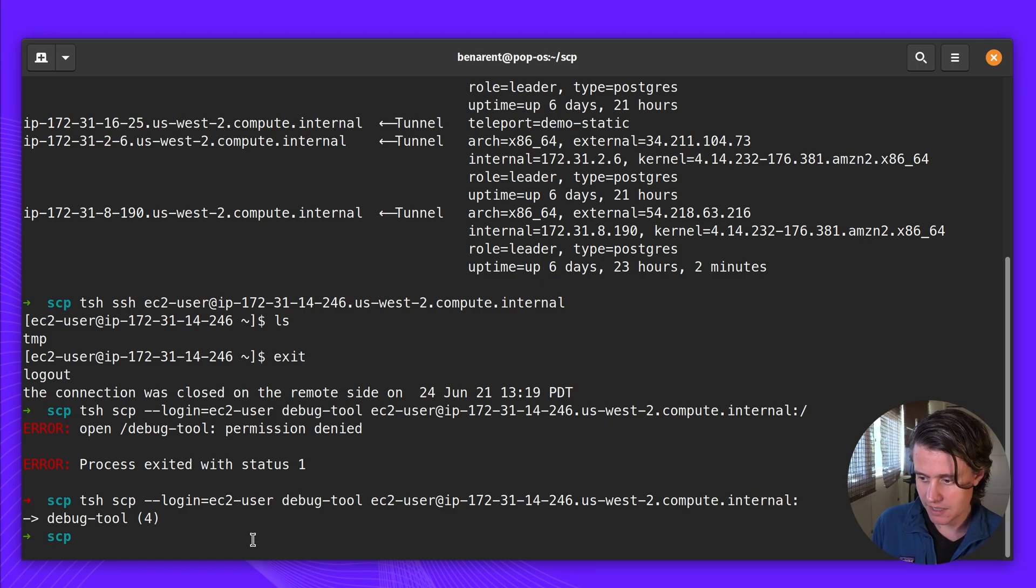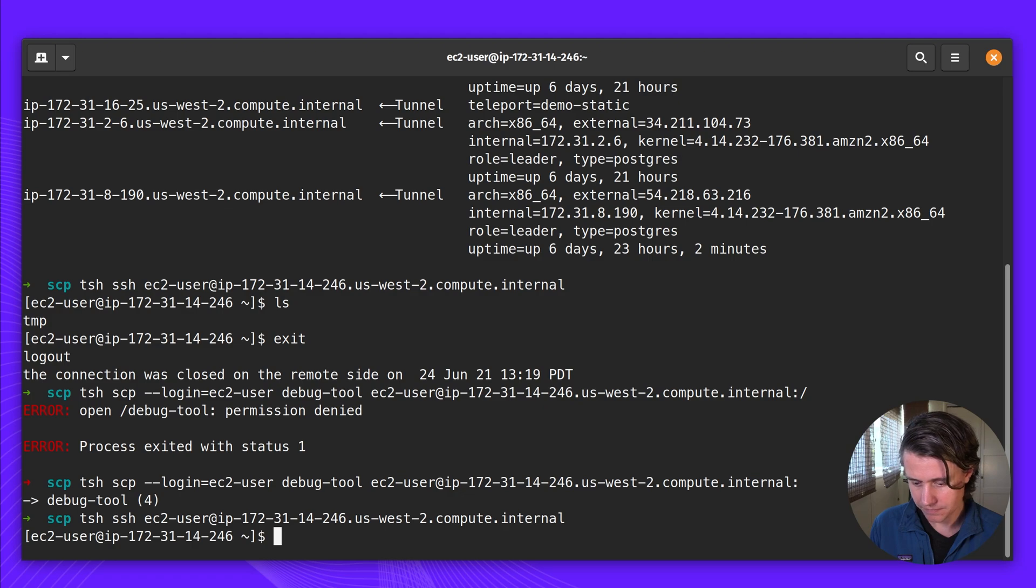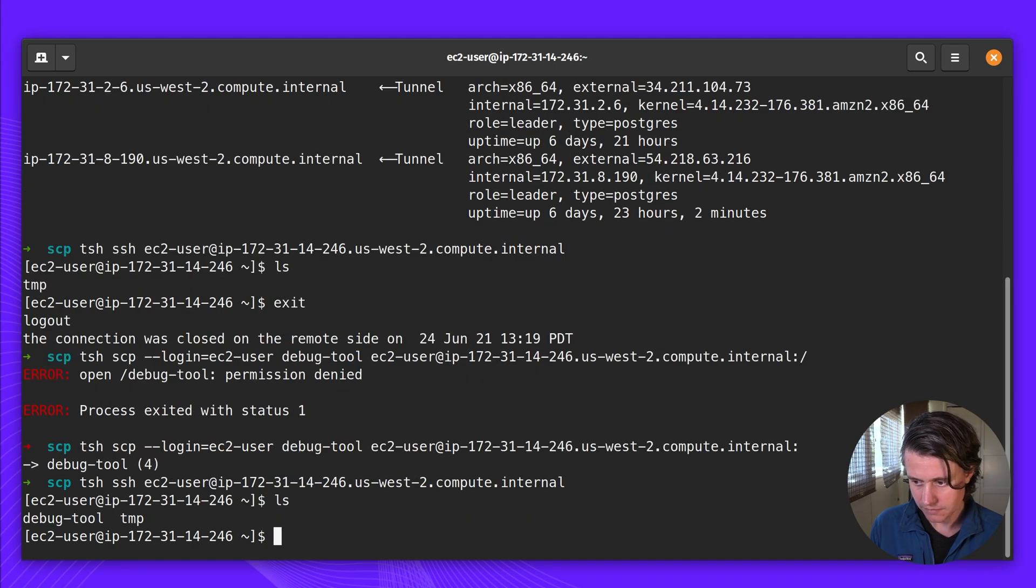So now if I go back and SSH in, you can see that we have the debug tool.